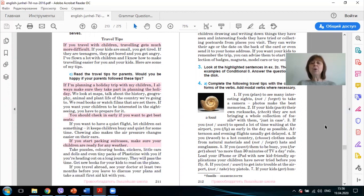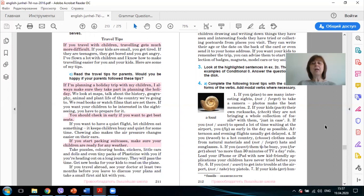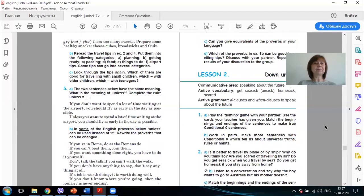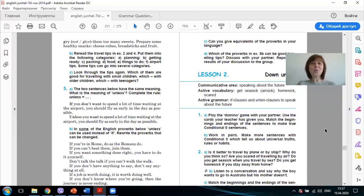If you want them to be busy, you should forget about no more than 30 minutes of TV a day rule. Load your iPhone or iPad with new kid-friendly flight applications your children have never tried before you fly. If you don't want to get into trouble at the airport, don't take toy pistols. If your kids get hungry, don't give them too many sweets. Prepare some healthy snacks, cheese cubes, breadsticks and fruit. Well done!